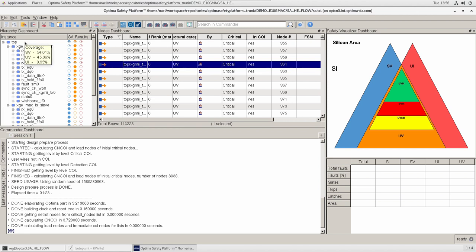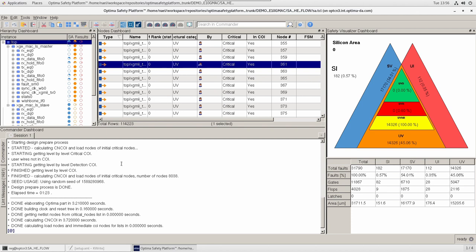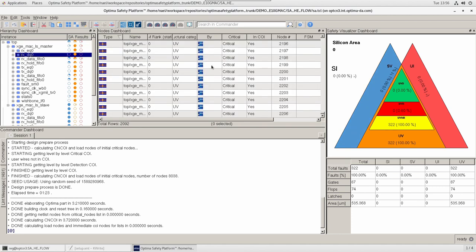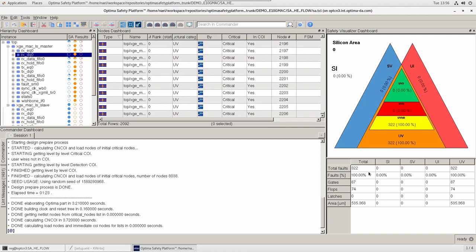As a result of the Optima SA analysis, we see some new information. First, we have the hierarchy dashboard, where our design hierarchy is listed along with some dials or knobs. We also see the safety visualizer dashboard — the triangles area — where for each selected instance we have the respective fault classification metrics. Along with it, we have the summary table with essential information such as gate counts, fault counts, latches, and area, all split or classified based on the respective fault classification.